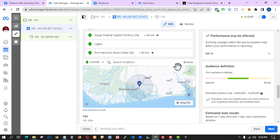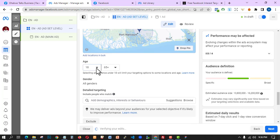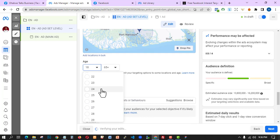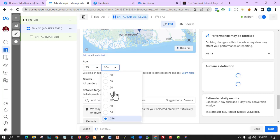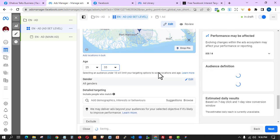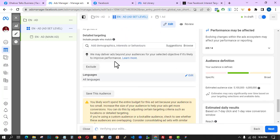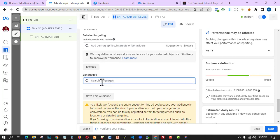For age, I'll select 25 to 35 years — so anyone above 36 won't see this campaign, giving a 10-year gap. For gender, you can leave it as all genders or choose male or female depending on what you're selling. Under language, I'll select English only.